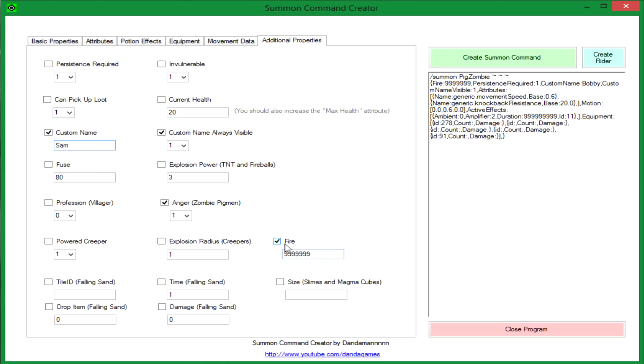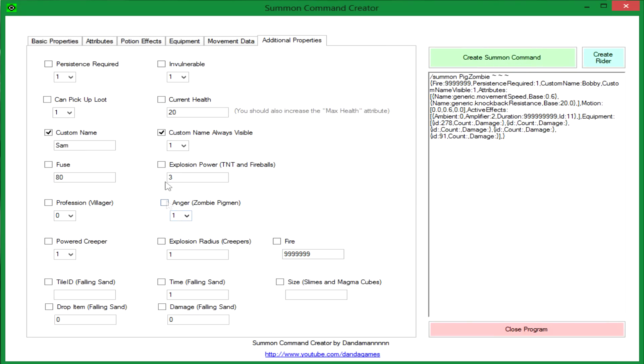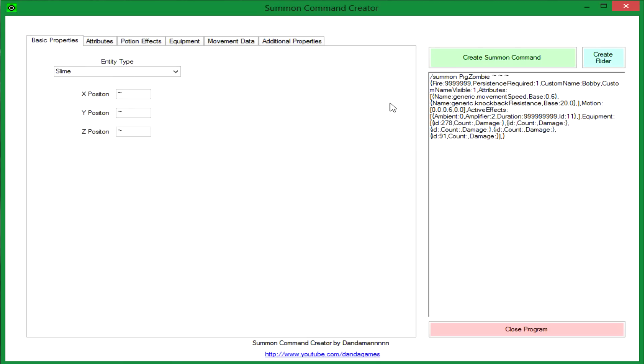And he won't be on fire. I don't think the fire thing works. I'm not sure how that's supposed to work anyway. So we'll put size 4. So now we can click create rider, but first it's important to note that...